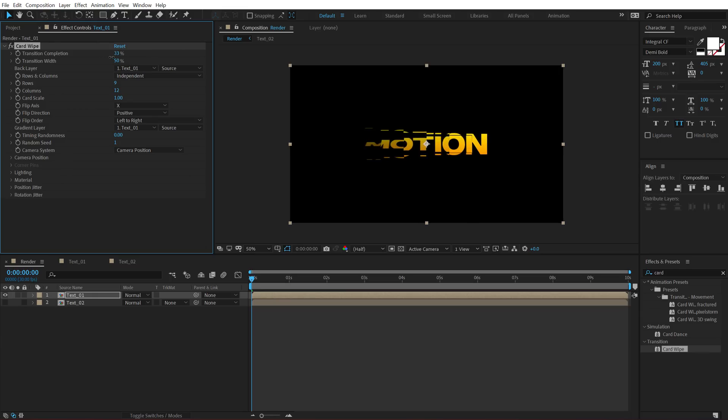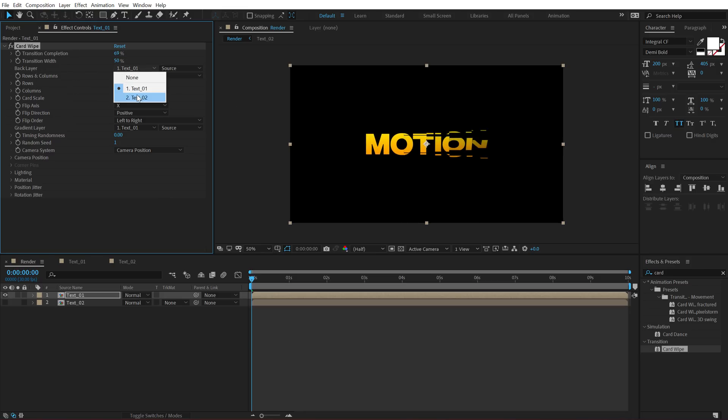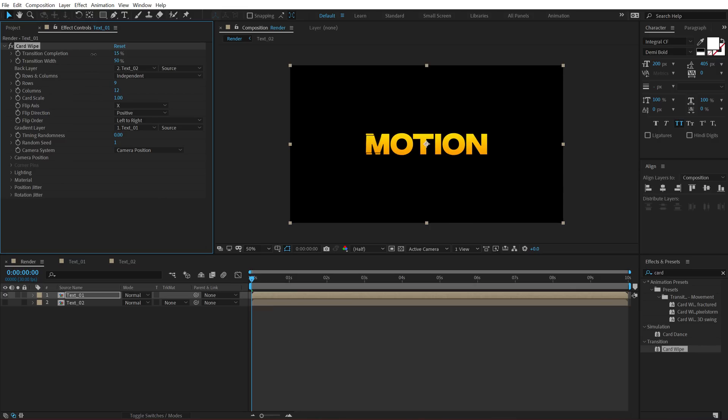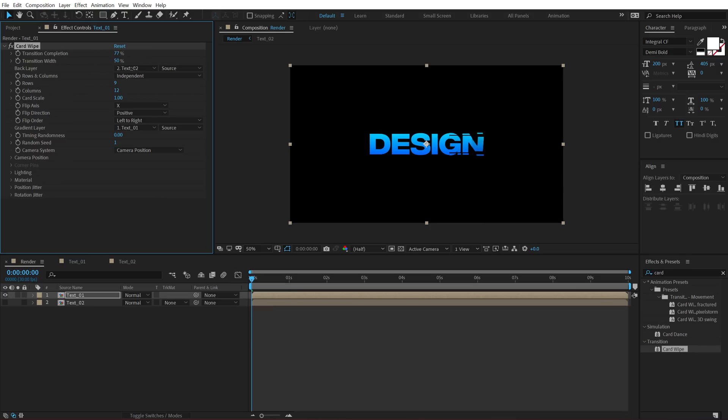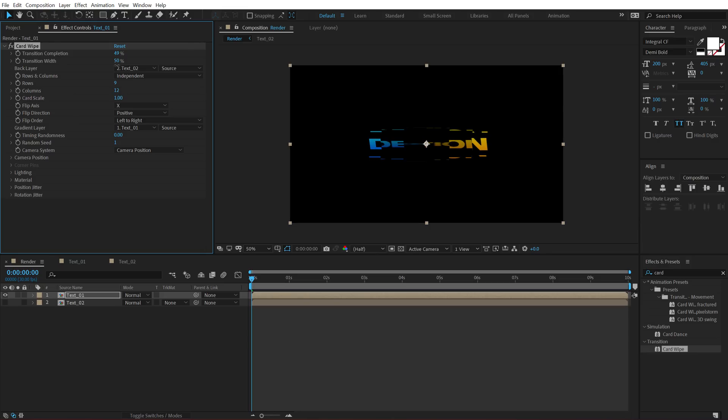Now what I want here is when we do the transition to 100, I want this to switch to the second text. So I am going to set the back layer of this one to text 2. And now if I animate the transition completion, you can see our text switches from motion to design. Pretty cool and simple right.